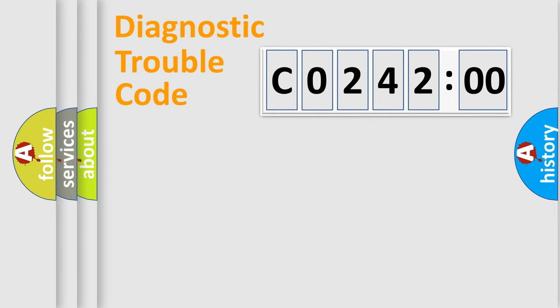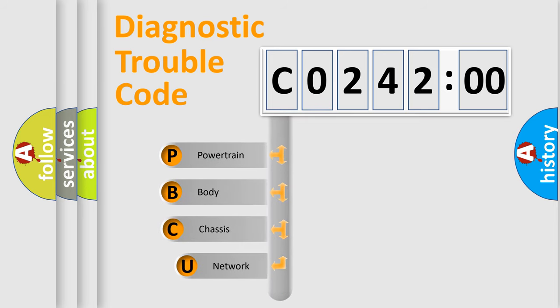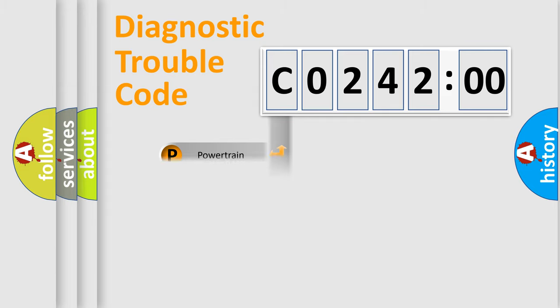First, let's look at the history of diagnostic fault code composition according to the OBD2 protocol, which is unified for all automakers since 2000. We divide the electric system of automobile into four basic units: Powertrain, Body, Chassis, Network.